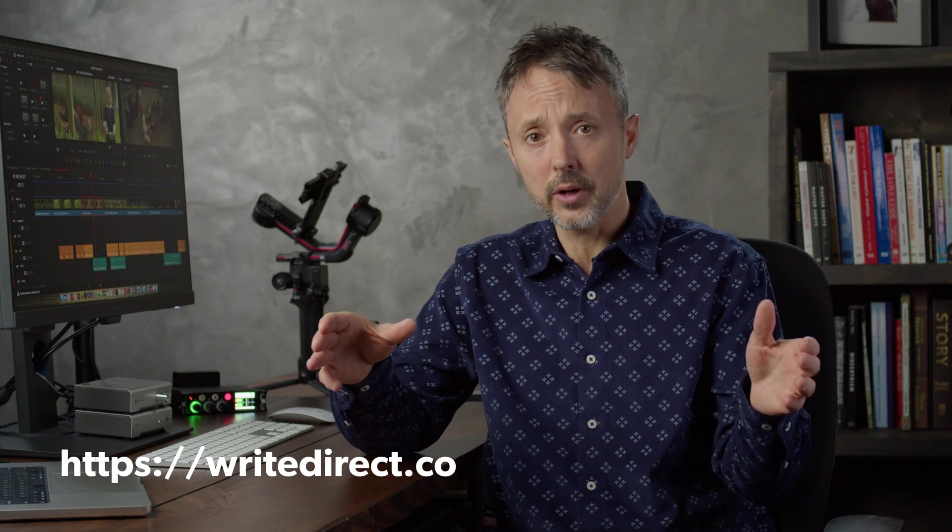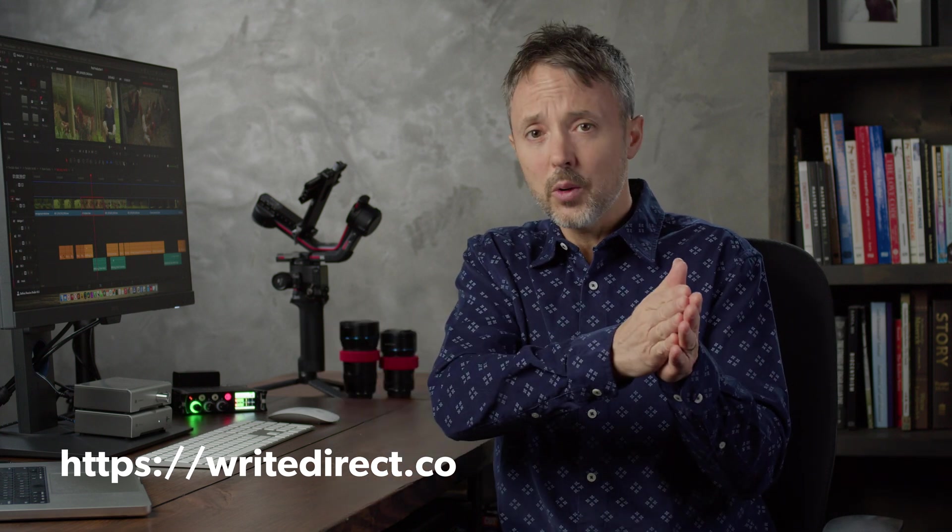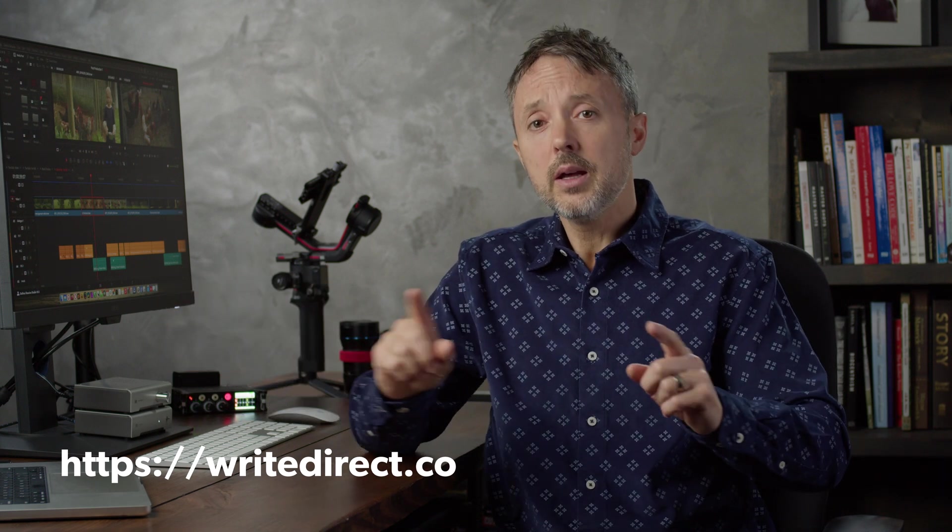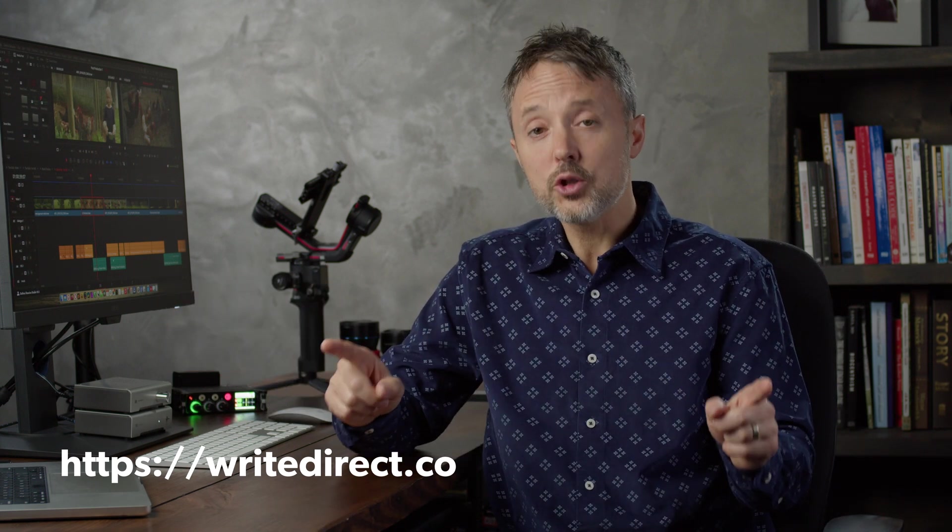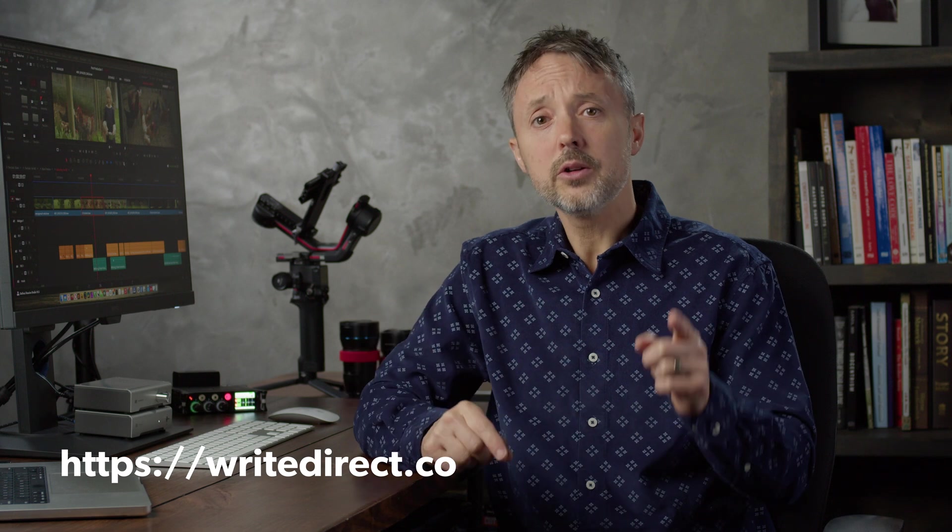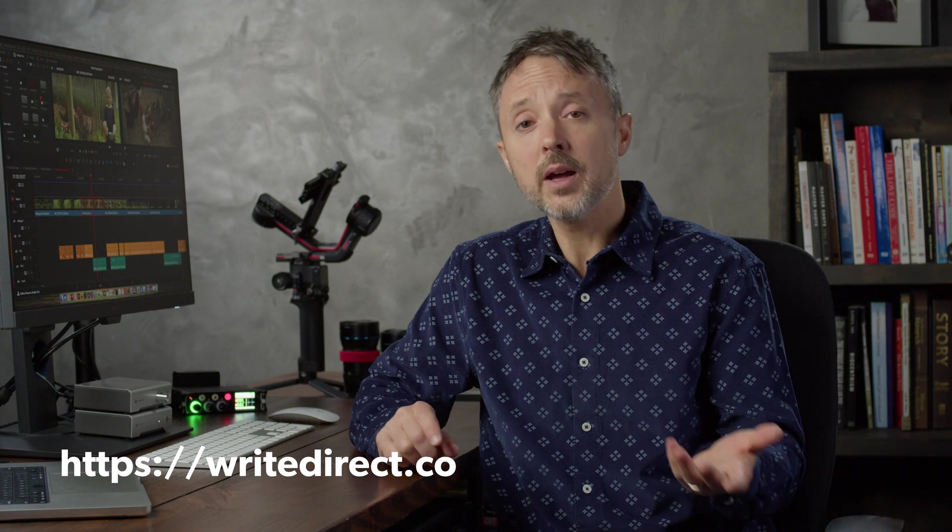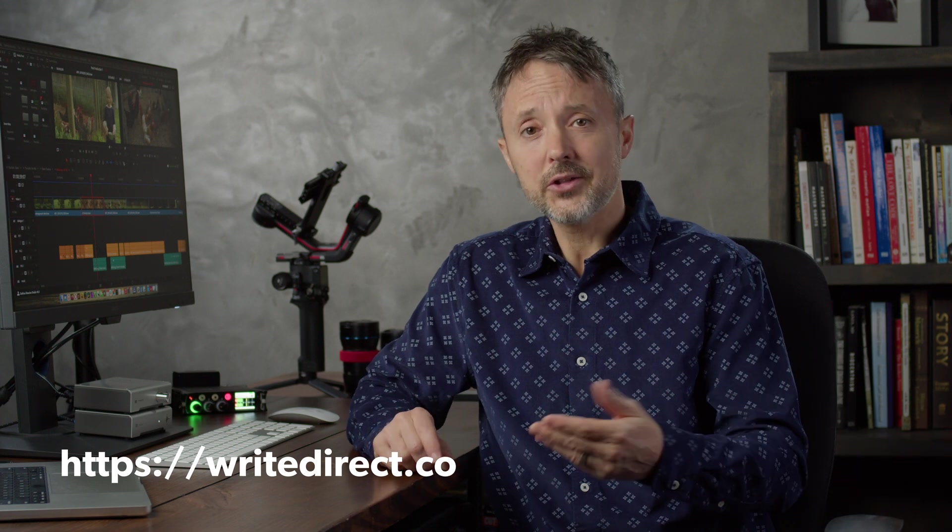Write and direct teaches you how to make a movie from beginning to end. We begin in development with story, and we go in granular steps all the way through post-production. You learn how to do it all so that you're empowered to pursue your dreams. Writedirect.co. I hope to see you there. And if not there, I'll see you here on the channel very soon.